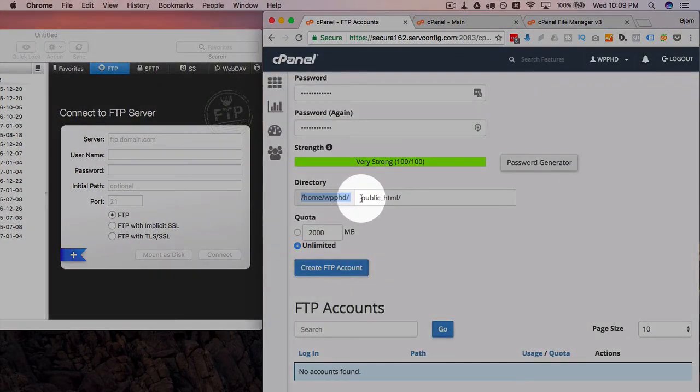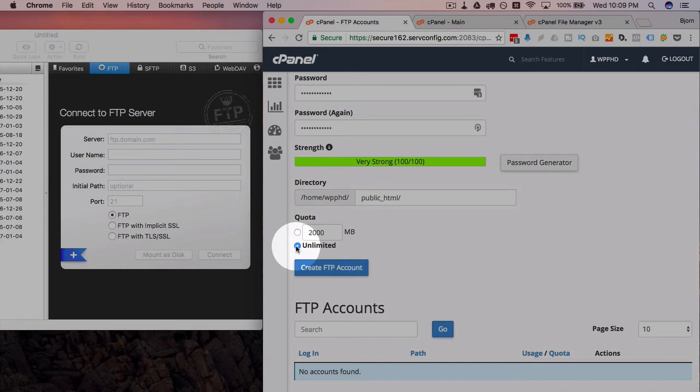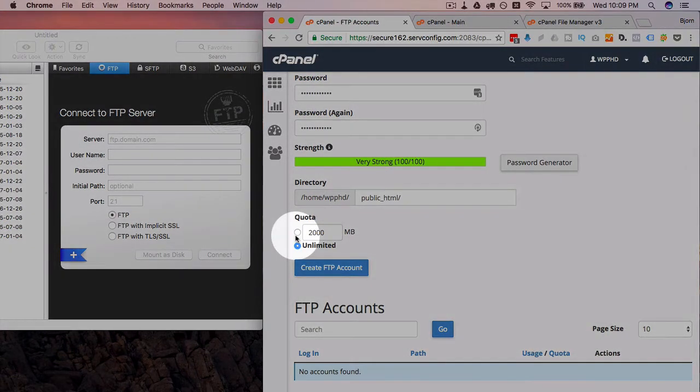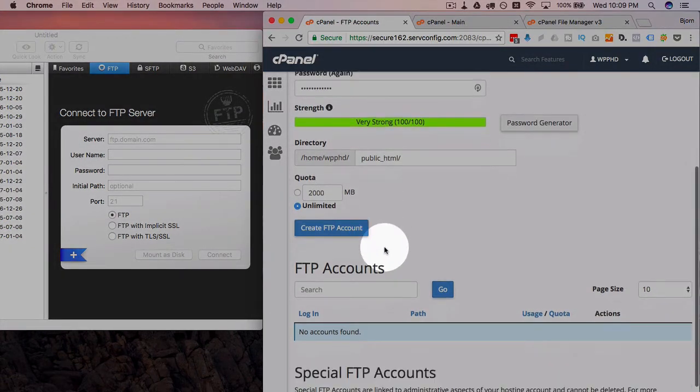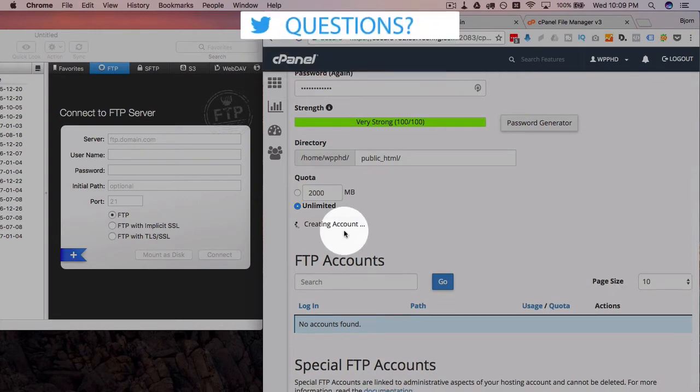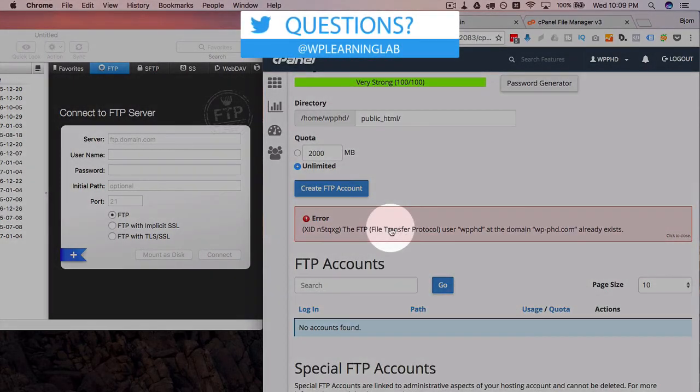Then you can add a quota if you want. I usually don't because I'm the only one using it, and what if I have to upload a big file? So I usually don't add a quota for my own accounts. And then once that's all done, I just click on create FTP account.